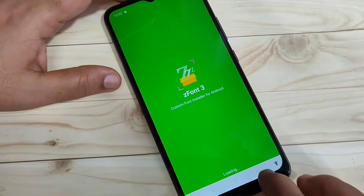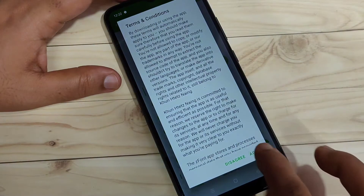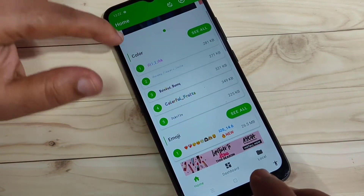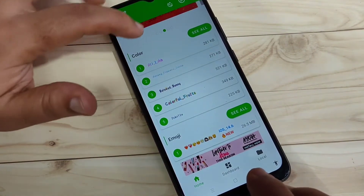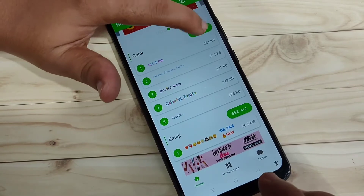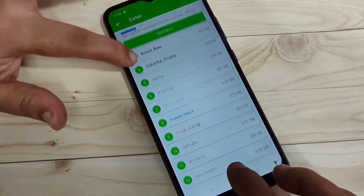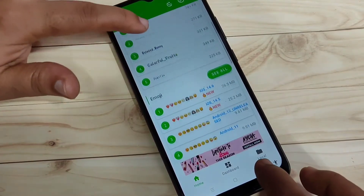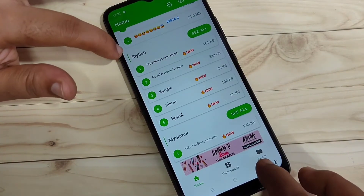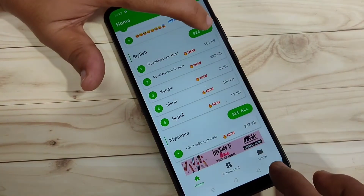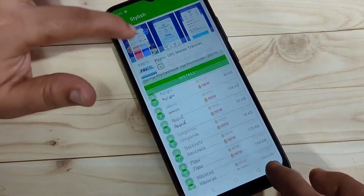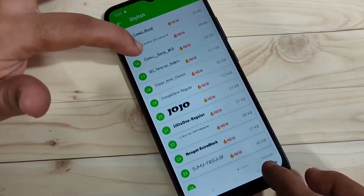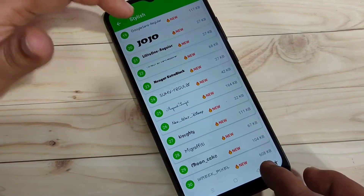After giving all the permissions, this is the home page. In this page you can see lots of phone styles. You can see the option 'Color' — if you tap on 'See All', you can see lots of colored phone styles. There is also one more option, 'Stylish Phone Style' — if you tap on 'See All' there also you can see lots of free phone styles.